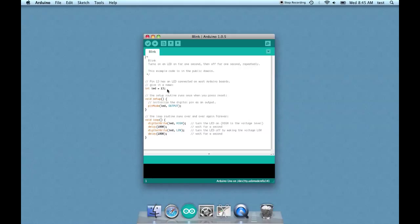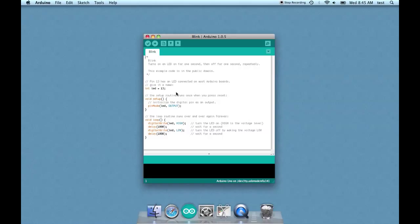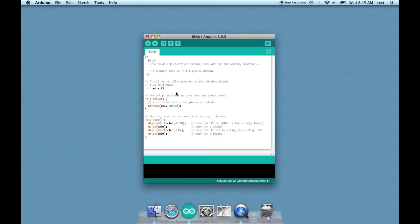The second line there says int LED equals 13 semicolon. Well, int is short for integer, and as you can see it's done in this brownish color - that's letting you know that is an official term used in Arduino sketches. The LED, it could be anything - you're naming that LED at that point. You could call it Timothy: int Timothy equals 13 semicolon, but in this case you're giving it an obvious name of LED because it is an LED. And then we have equals 13 - 13 refers to the pin number. You're basically saying there's a thing which we're going to call LED that is going to be connected to pin 13.